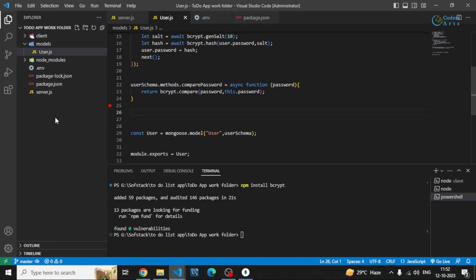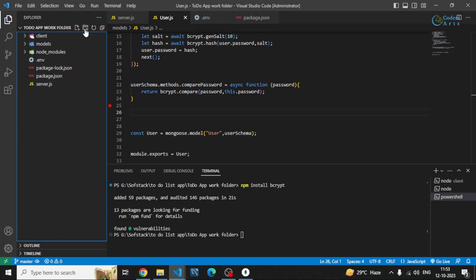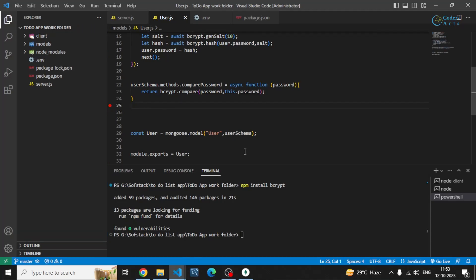So that's it for now. We'll be creating a simple register route, and in the next video we'll create the controller for that register route. Thank you for watching — see you in the next video.